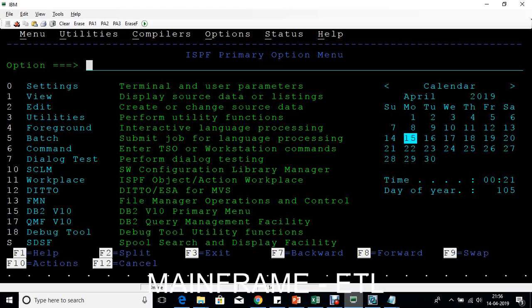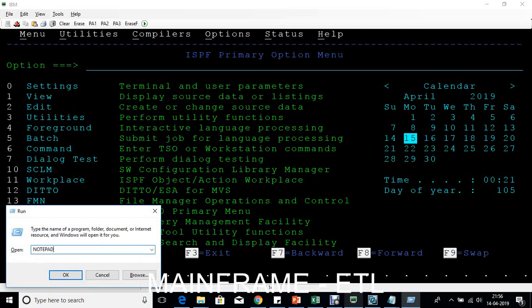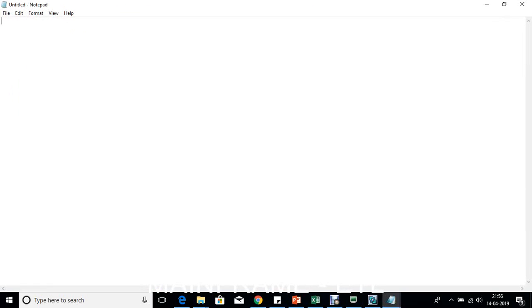To understand file names, let me give some background. In Windows, the file structure uses drive letters and paths — for example, D drive followed by backslash, then a folder like 'mainframe', then a subfolder 'test', then a file like 'orders.txt'. That's how you store data in a Windows environment.